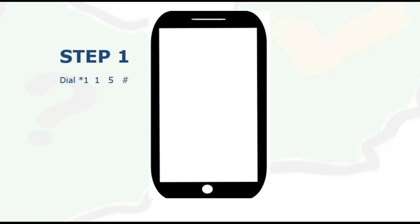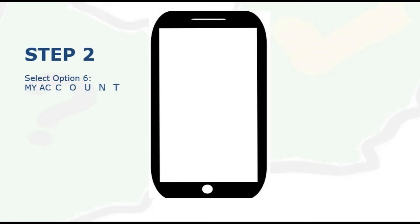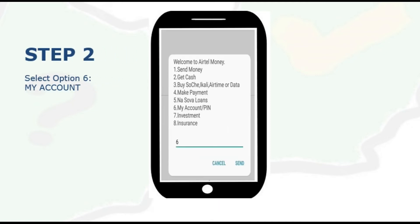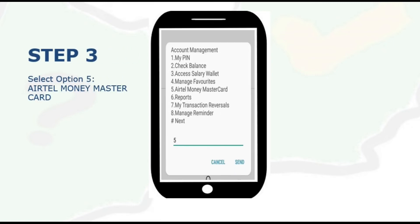So let's see how you go about it. Step one: dial star 115 on the Airtel network. Then step two, a number of options will come. You select option number six which says My Account.